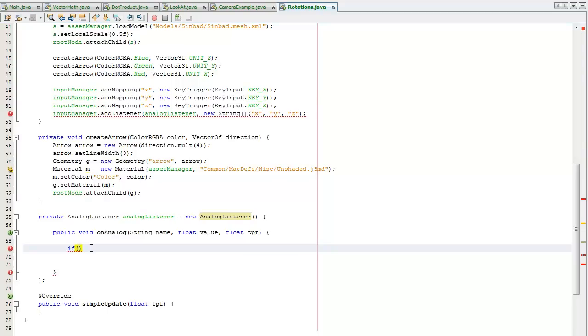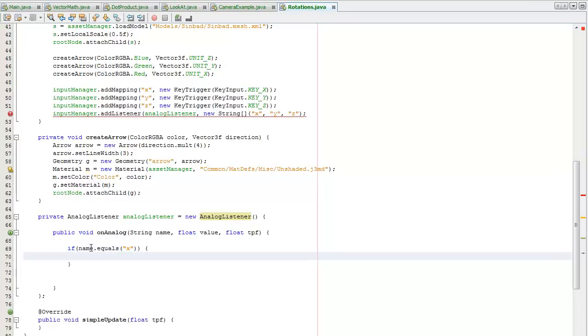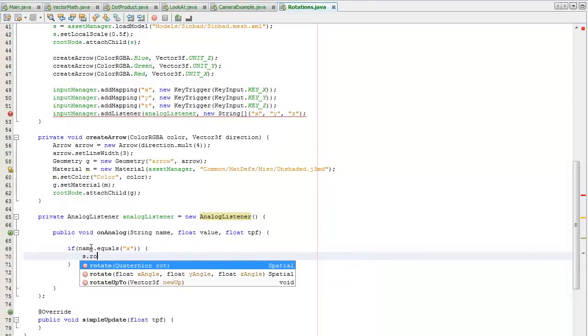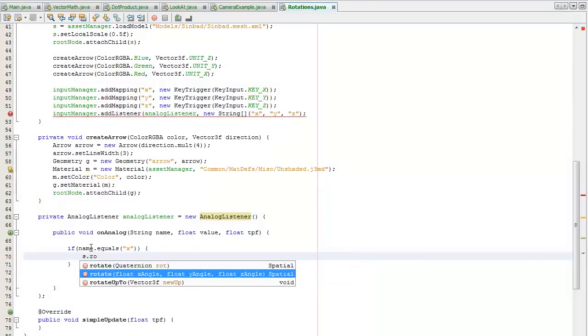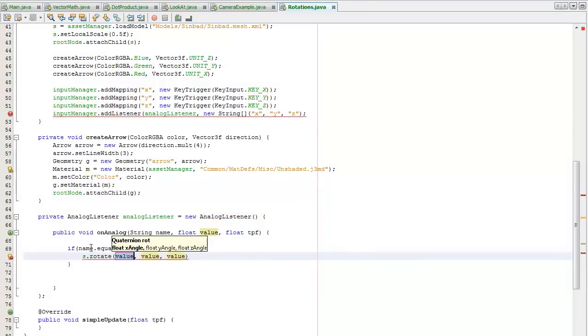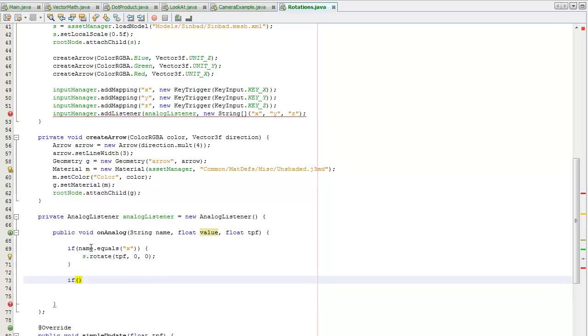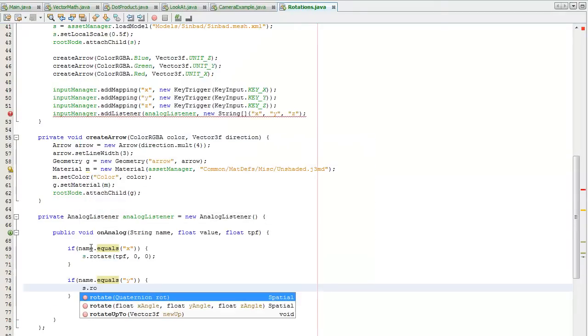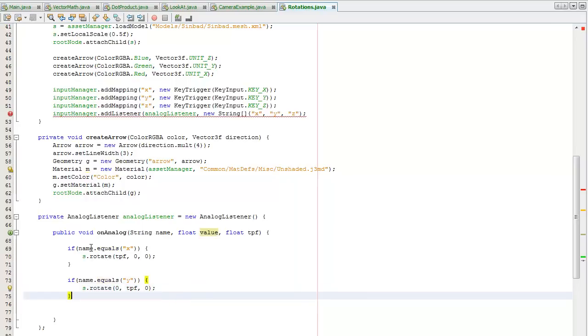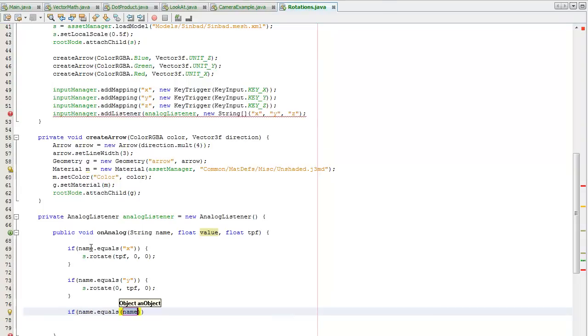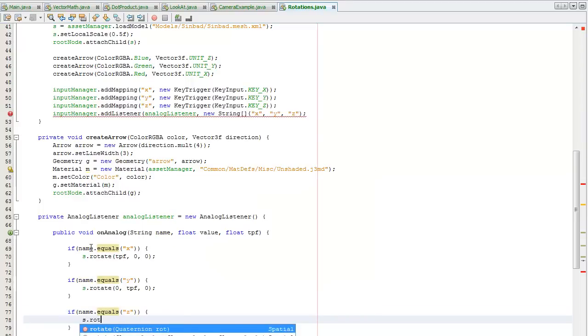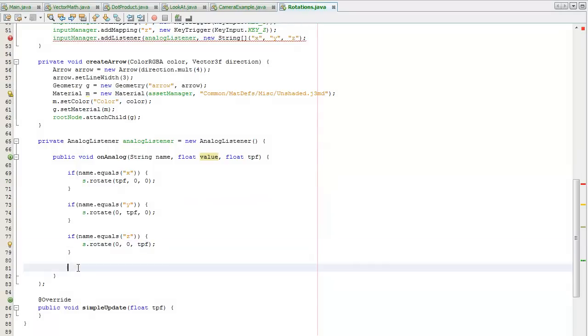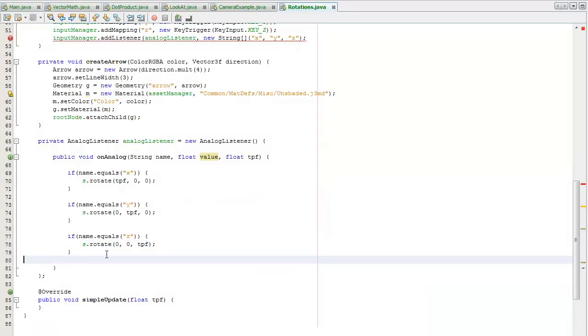If name equals X, I'm going to tell it to rotate our spatial Sinbad in the X direction by time per frame. If name equals Y, I'm going to tell it to rotate in the Y direction by time per frame. If it equals Z, rotate in the Z direction by time per frame. This will also allow me to rotate it in two different axes at the same time if I hold two different keys down.